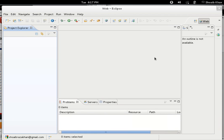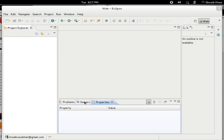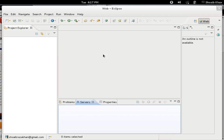We have the Project Explorer, we have the Server Explorer, and we have the Properties window. The rest of the window here is the editor where we are going to write our code when we have an application.